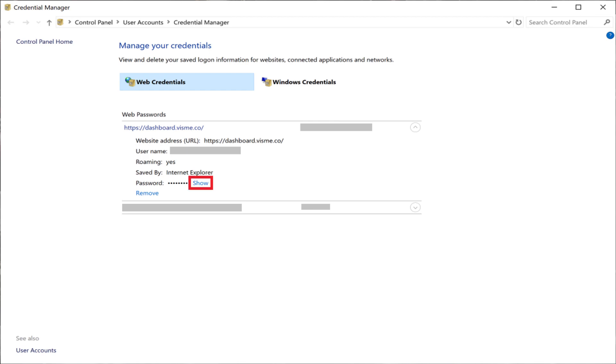You'll be prompted for your Windows authentication information. After entering this information, the password associated with your saved account will be displayed.